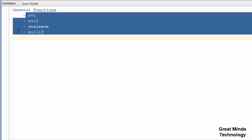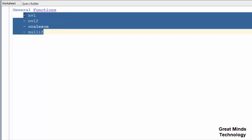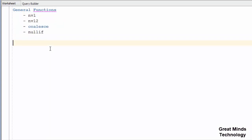Let's see the 4 functions: NVL, NVL2, COALESCE, and NULLIF. Let's see these 4 functions in this video.